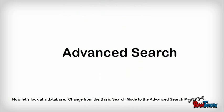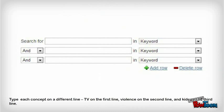Now let's look at a database. Change from the basic search mode to the advanced search mode. Type each concept on a different line: TV on the first line, violence on the second line, and kids on the third line.